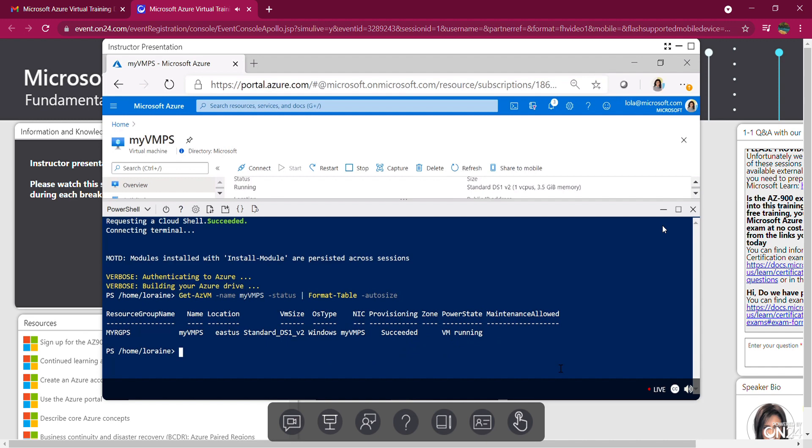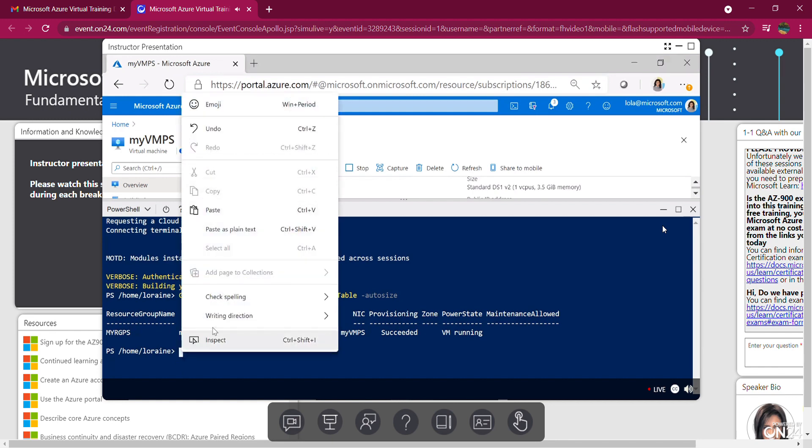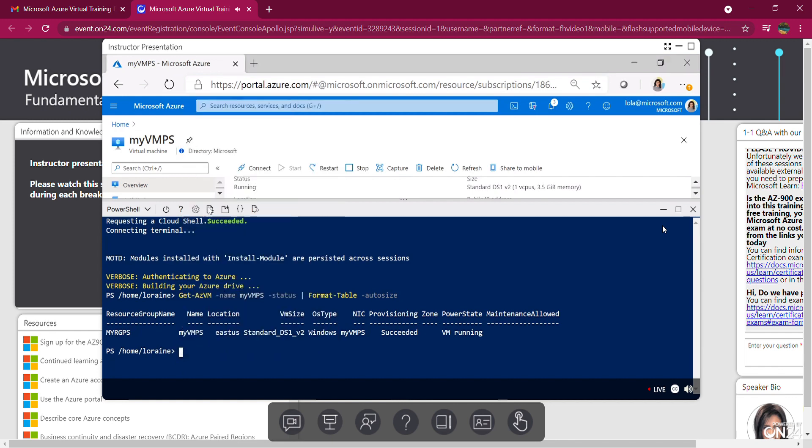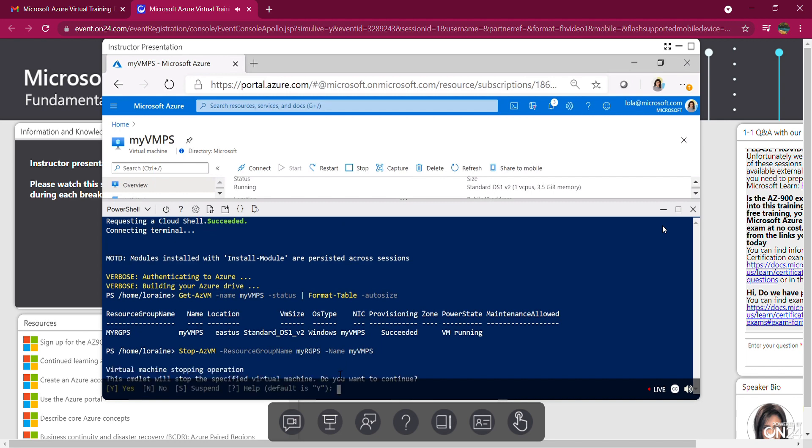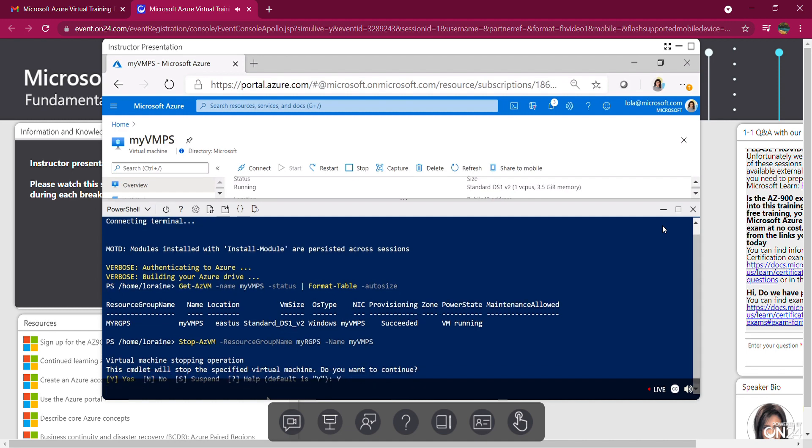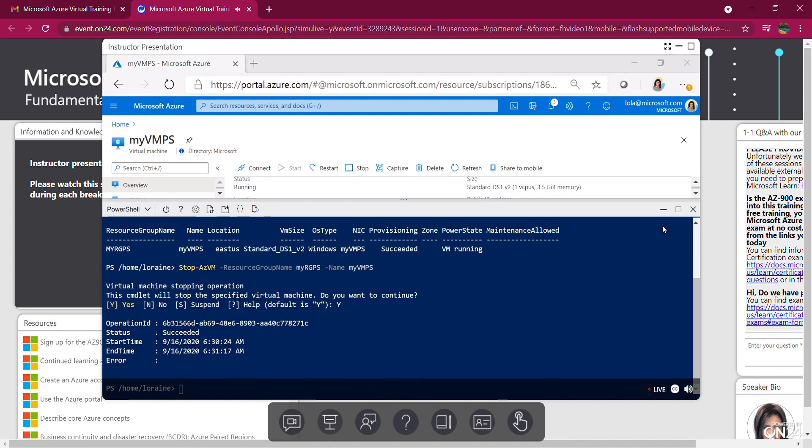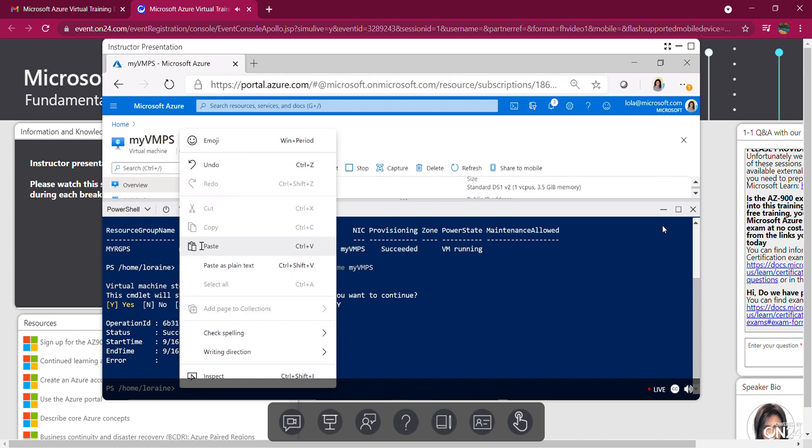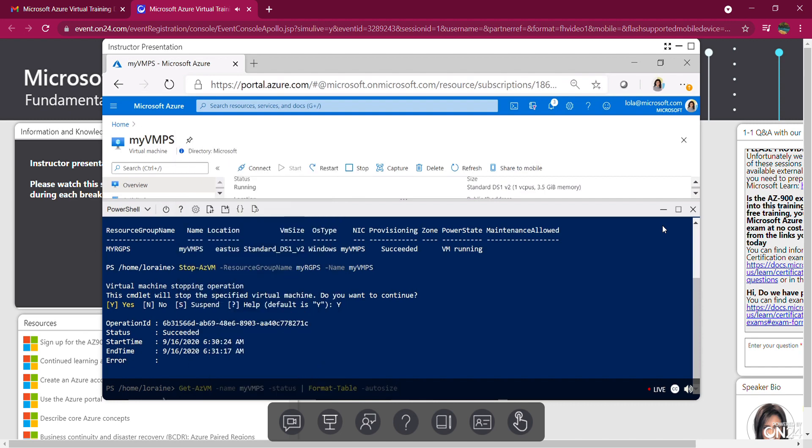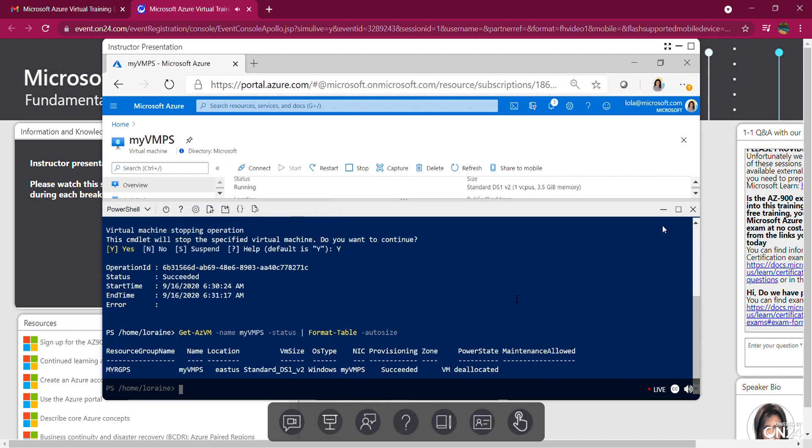So let's go and stop this machine. I've got some code ready for that again. Pasting that in. So I'm going to stop this VM. Let's enter. It's asking if I do want to stop it. I'm going to say yes, Y. You can see it has succeeded. It stopped my VM. Let's verify it has stopped.